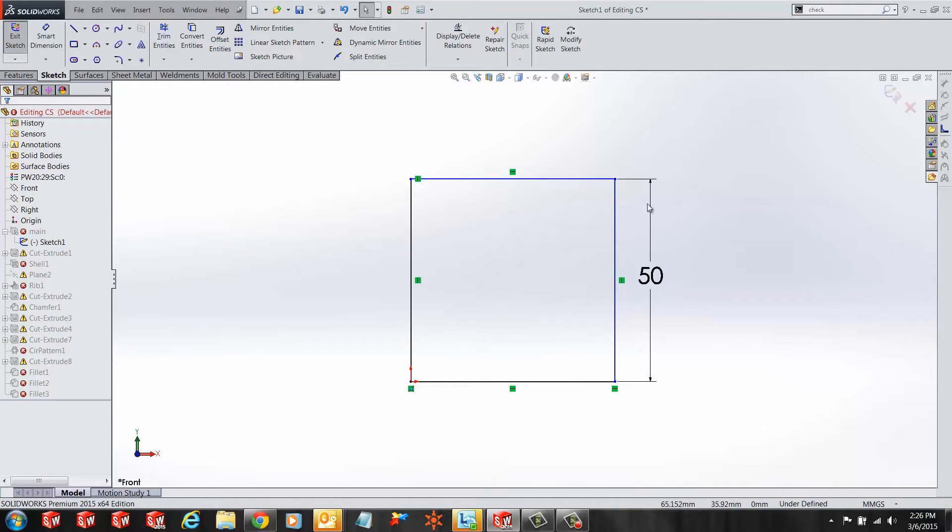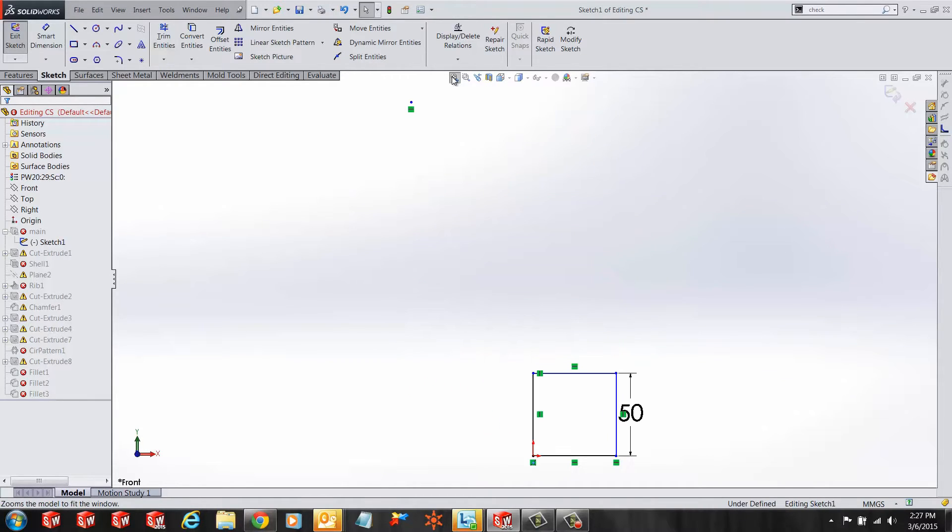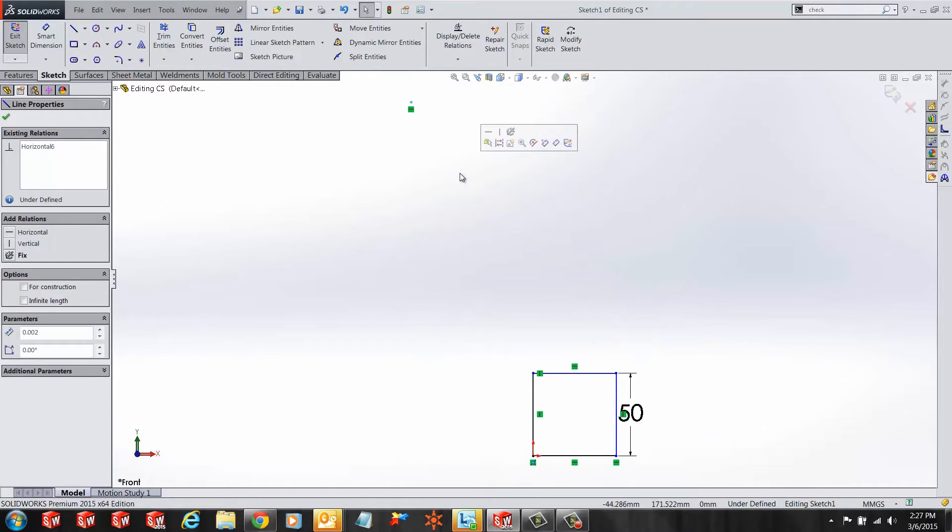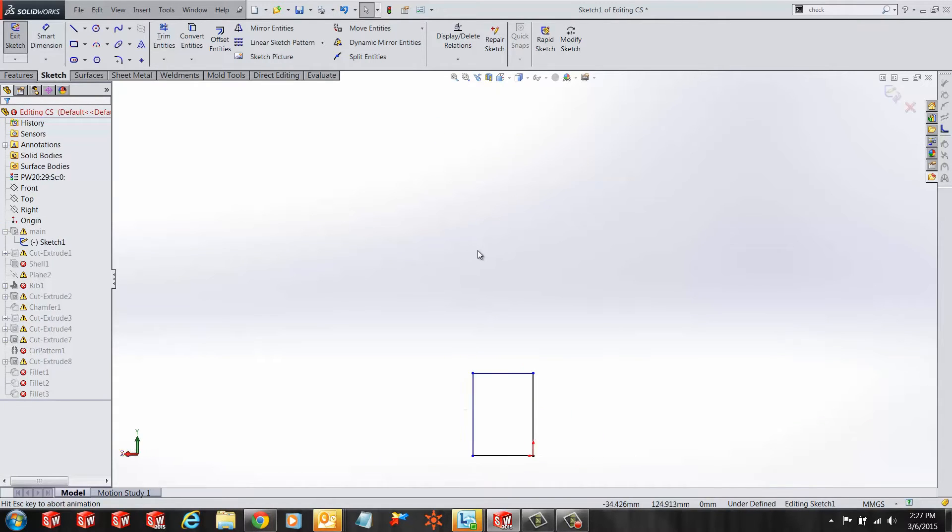You can do that by clicking the zoom to fit command, and I can select any sketch entity that's lying away from the main body and delete it.